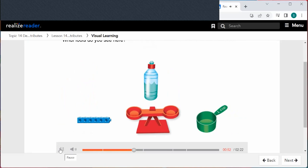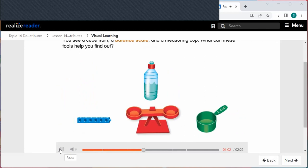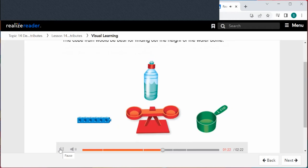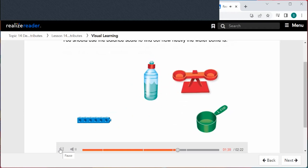What tools do you see here? You see a cube train, a balance scale, and a measuring cup. These tools can help you find out how long, how tall, or how heavy something is. Tools can also tell you how much an object holds. The cube train would be best for finding out the height of the water bottle, and the balance scale should be used to find out how heavy the water bottle is.